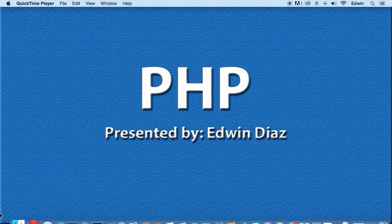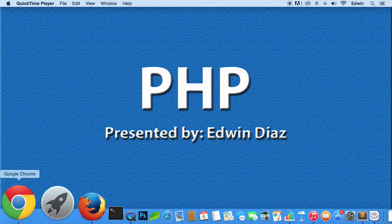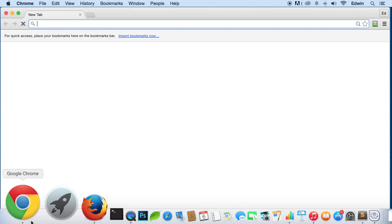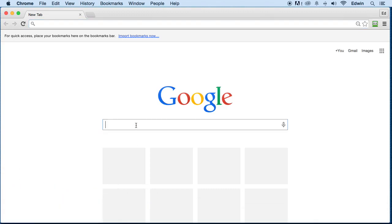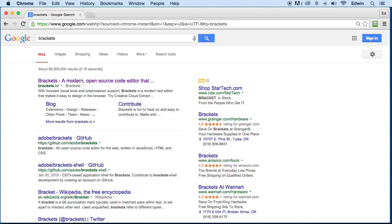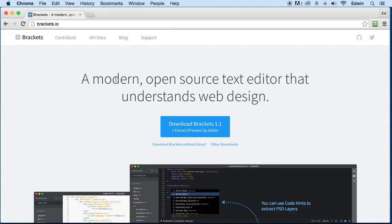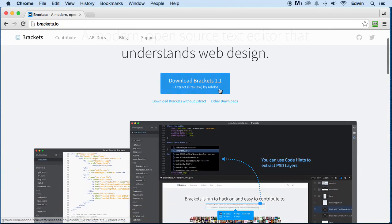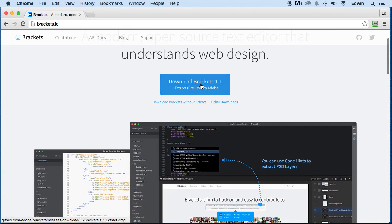Alright, so let's go to Chrome, let's type in brackets here, brackets with an S. I'm going to get this website here, brackets.io, and then I'm going to download it.